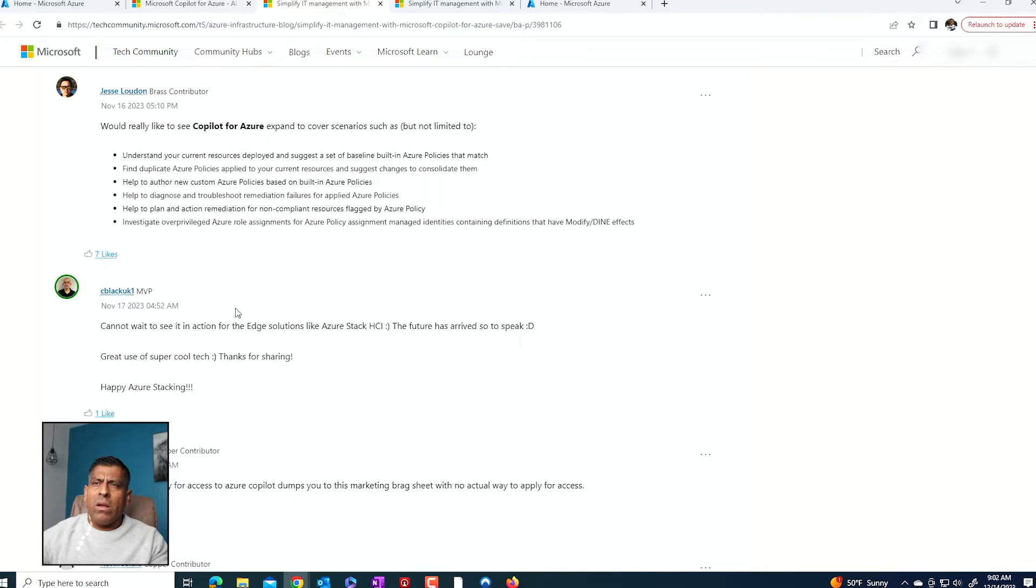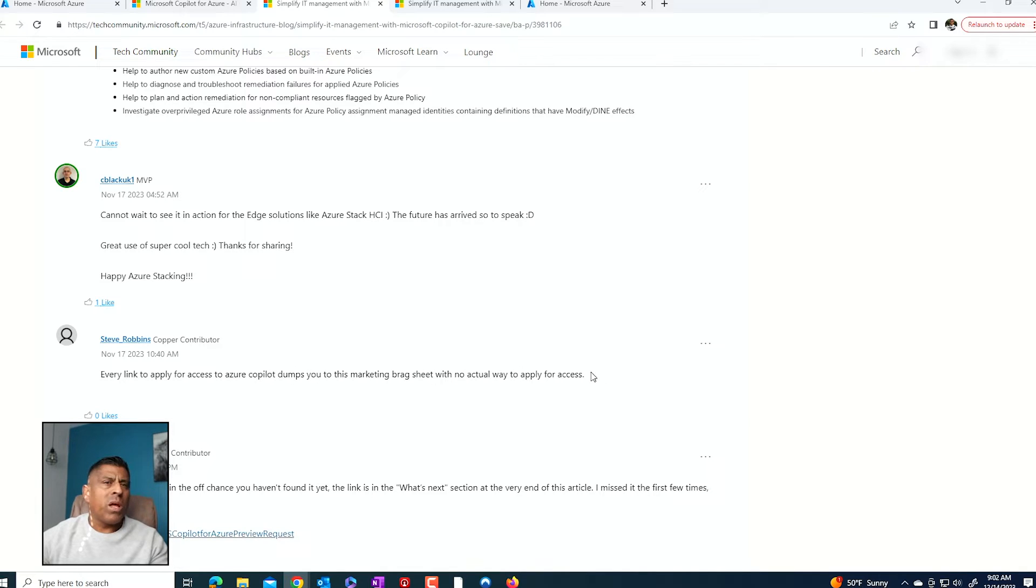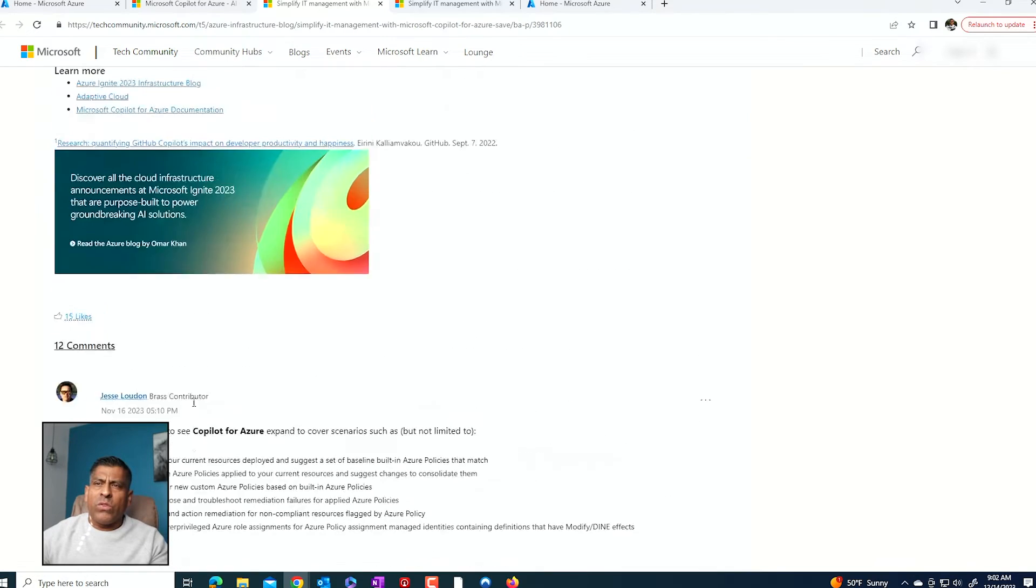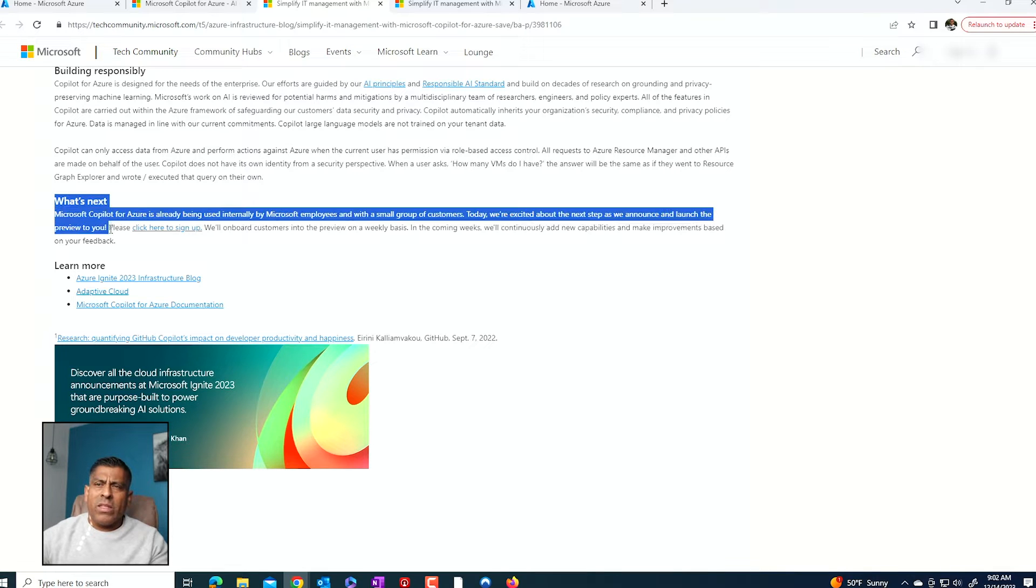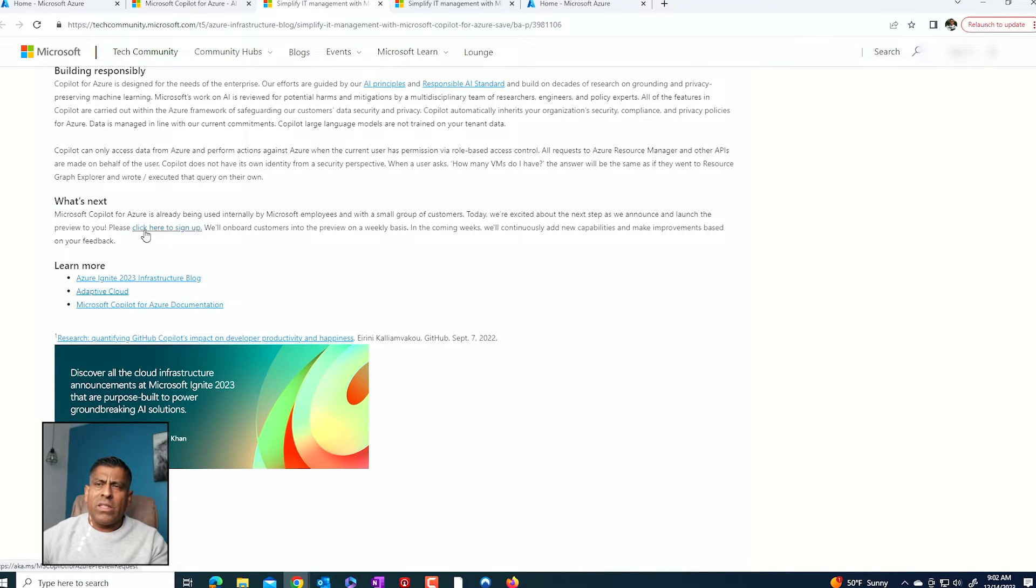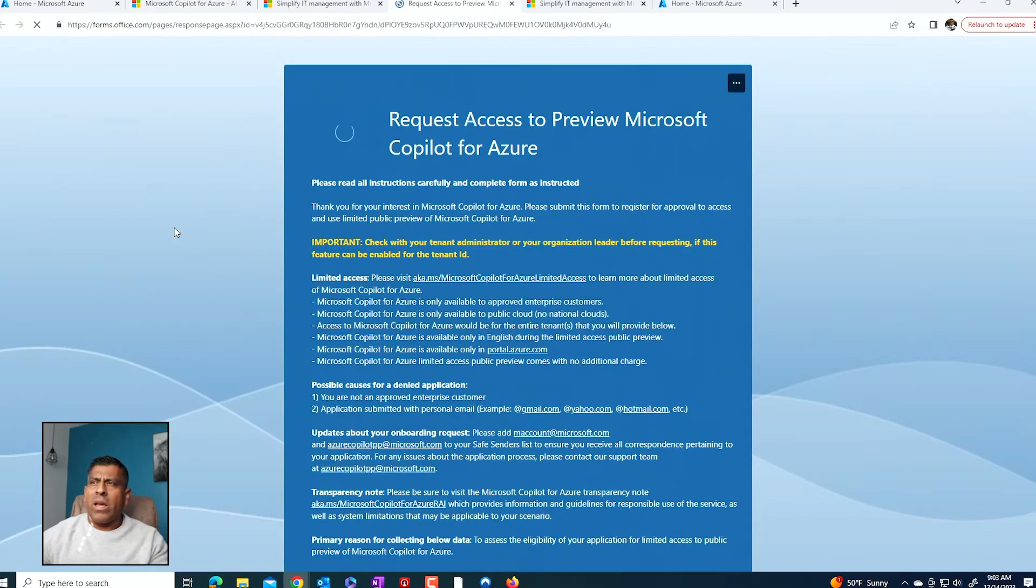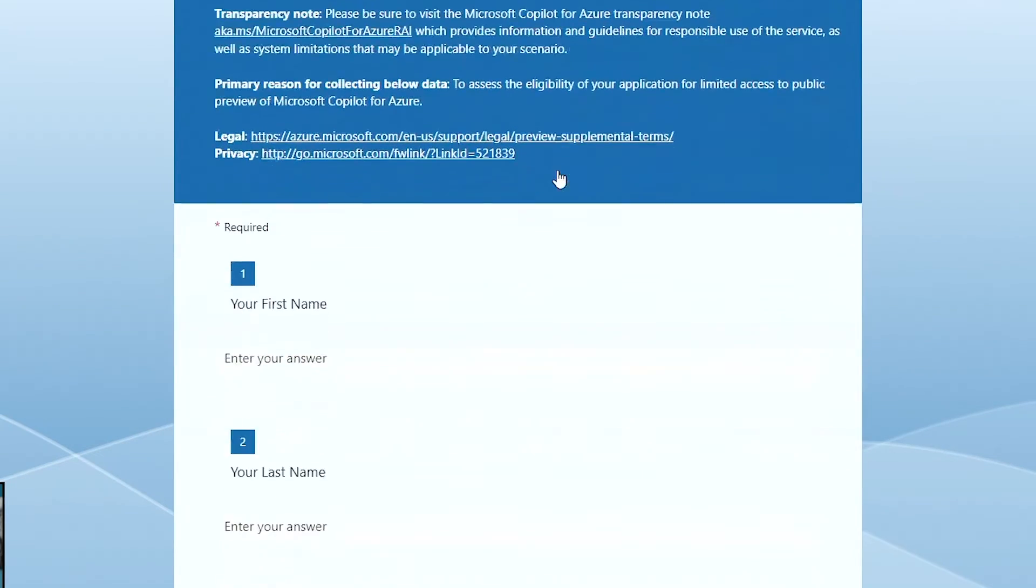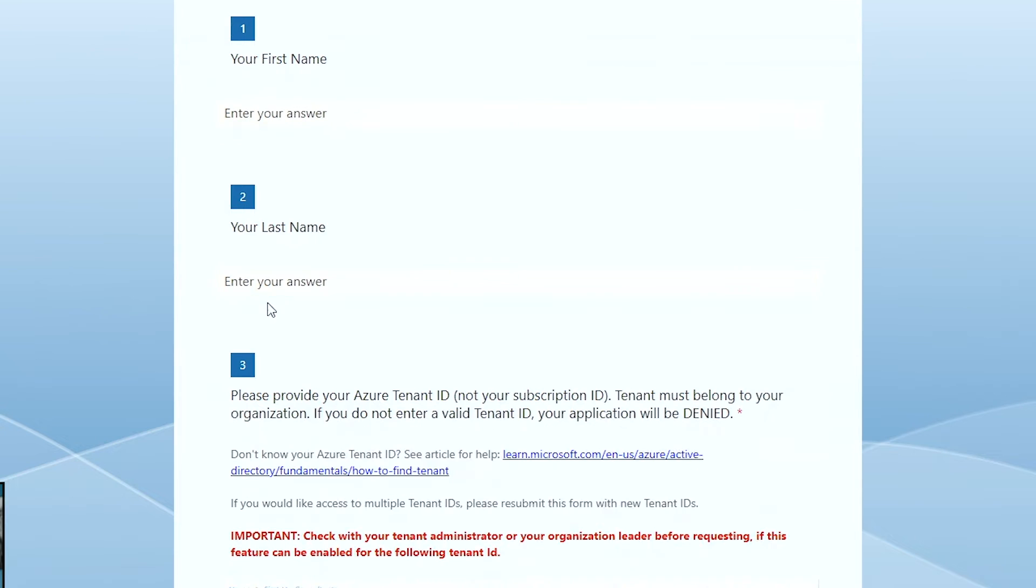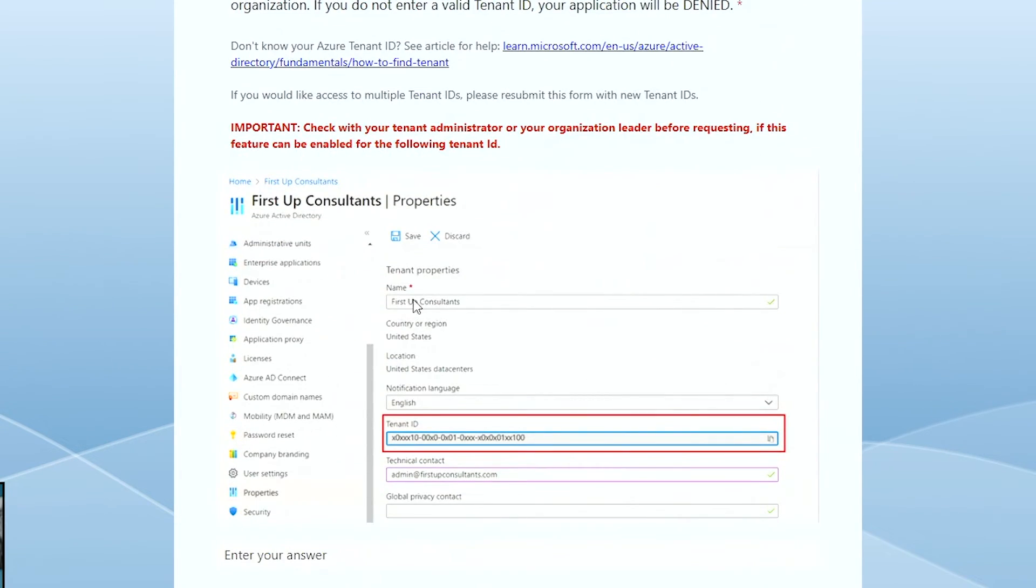And then in the end, you have no idea how to get access to it. As you can see, some of the comments here, every link to apply for access, it dumps you back into this blog. So you can get lost. The thing is that if you scroll up a little bit and you go where it says, what's next. And in this section here, you're going to see this little link that says, click here to sign up. This is where that link is. And it dumps you into this form where you can enter your first name, your last name, and then you enter your tenant ID.